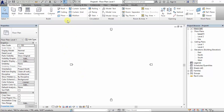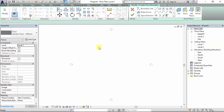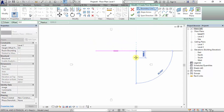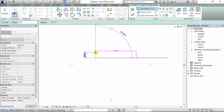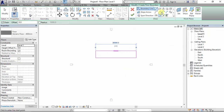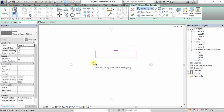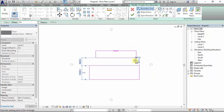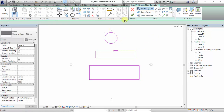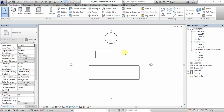Without further ado, let's get into today's video. The floor can be found under the Architecture tab in Revit, and when you click the Floor tool you can either draw it with lines or you can draw it with a rectangle shape or circle as the case may be.